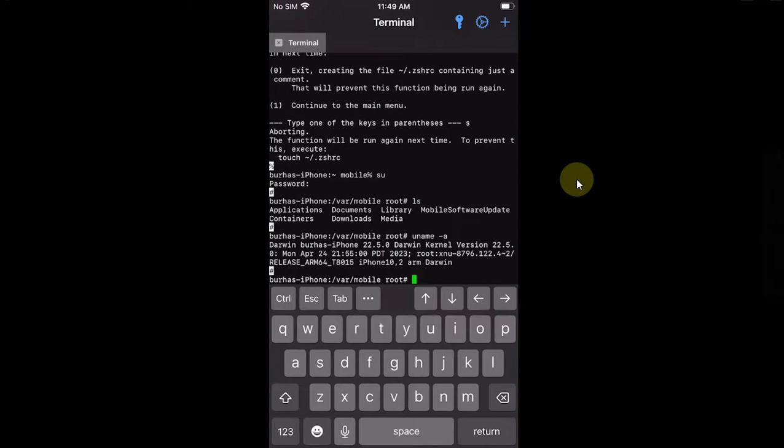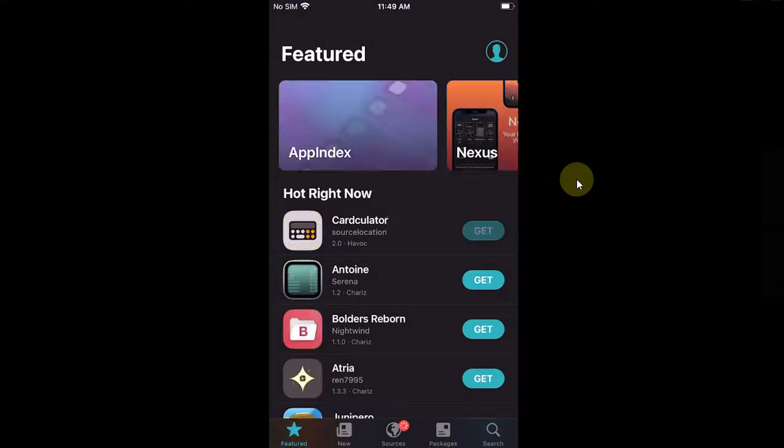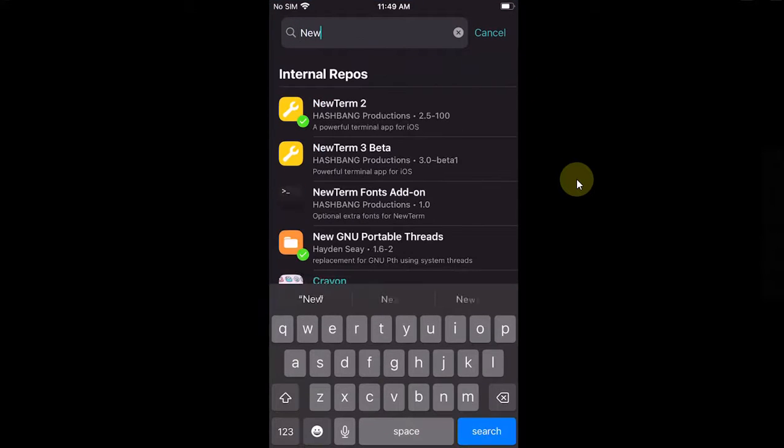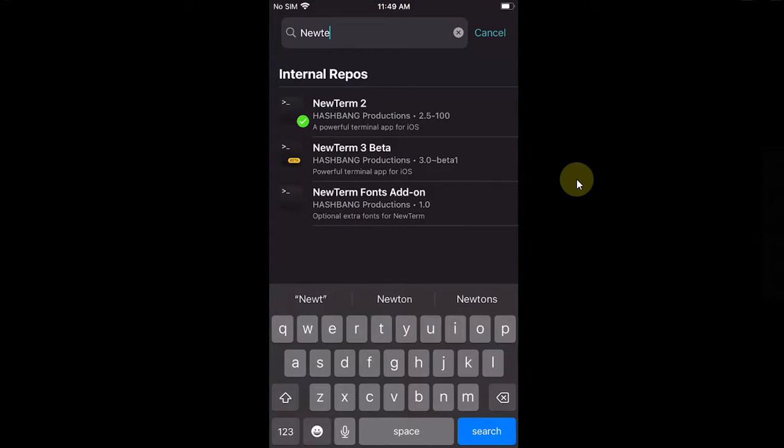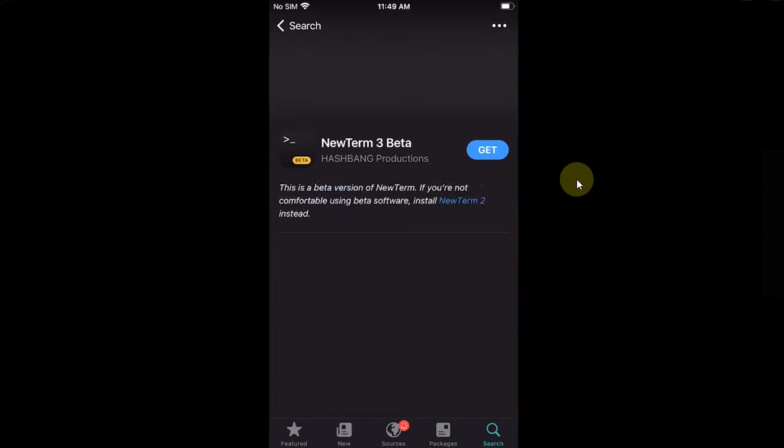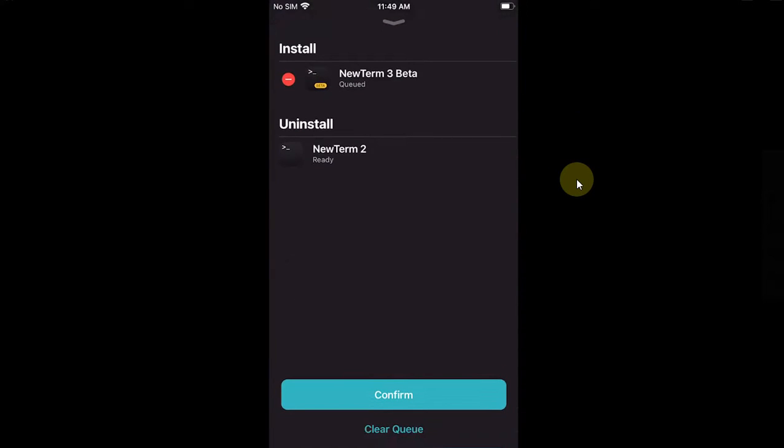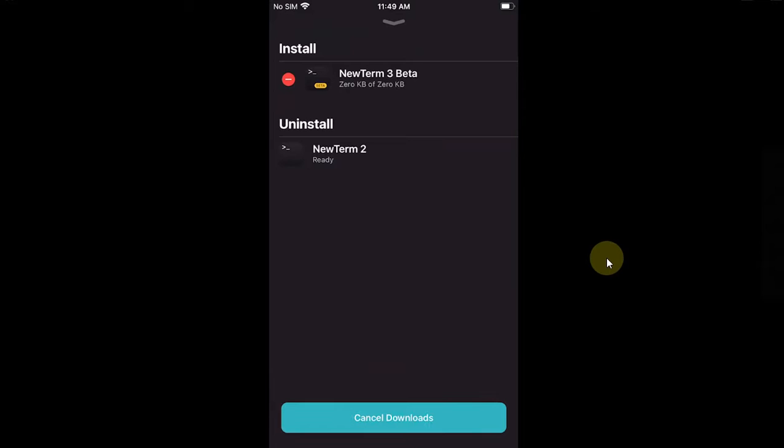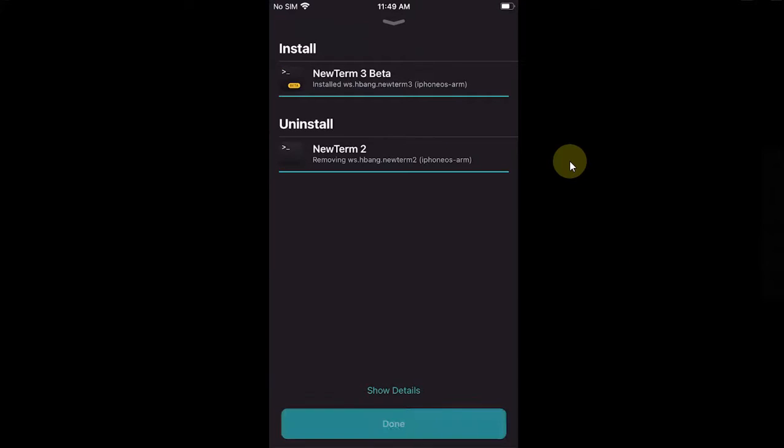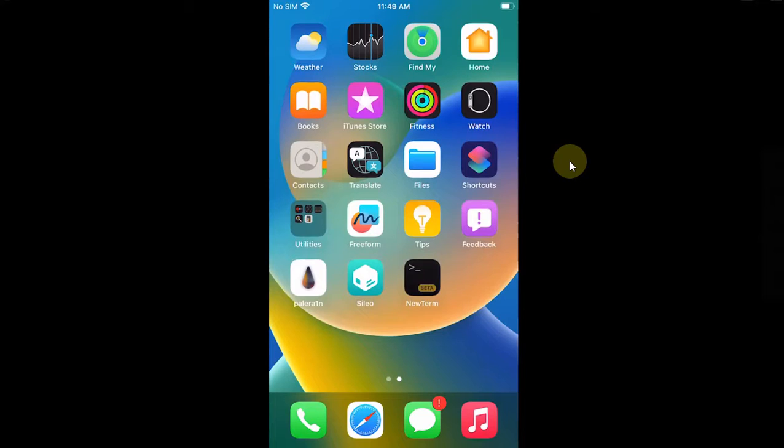No problem whatsoever. Now we will try this fix on NewTerm 3 also. Go to Cydia and I will quickly install NewTerm 3. It will automatically uninstall NewTerm 2. Confirm, done.